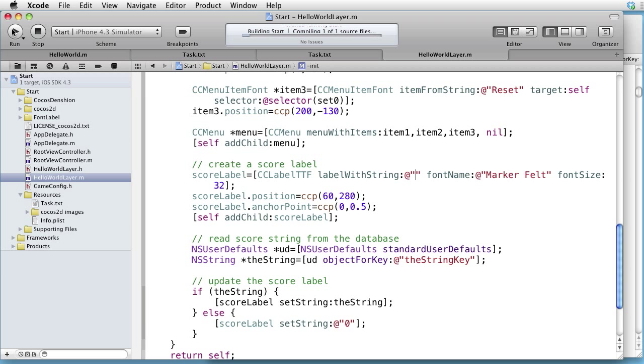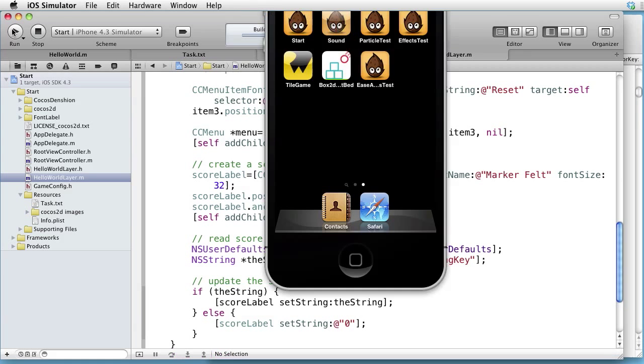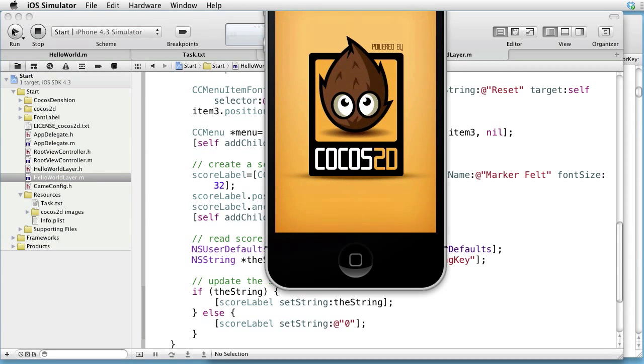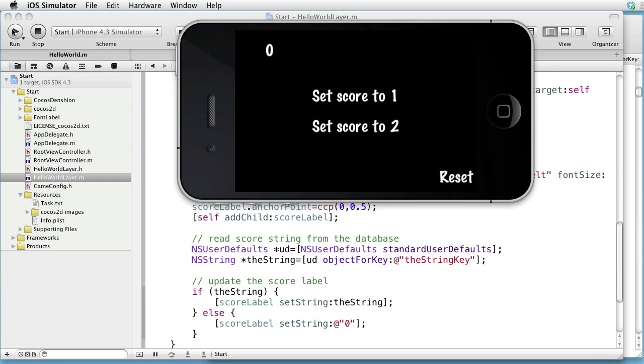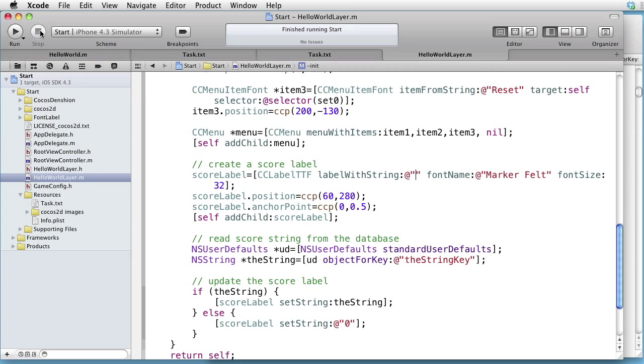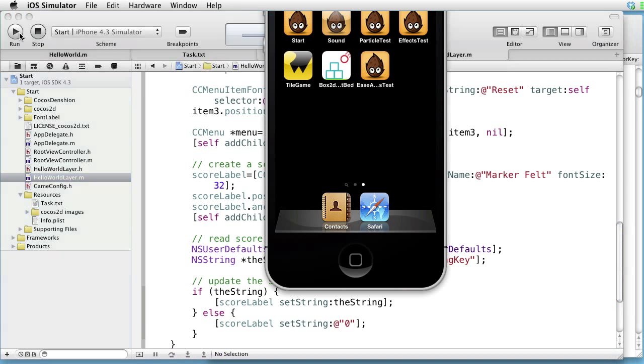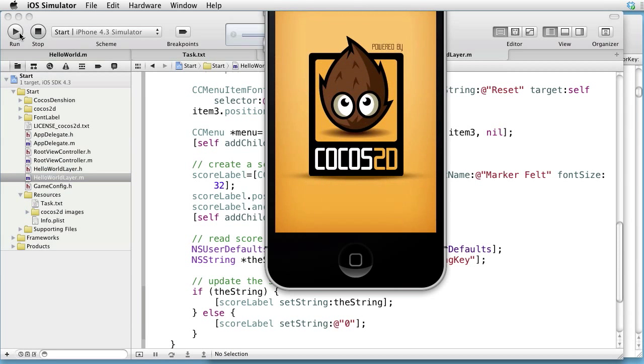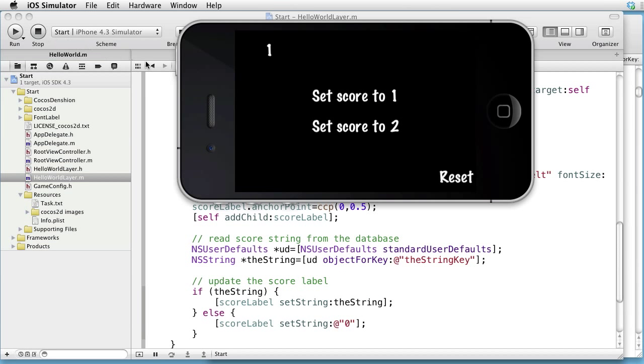Build and run. Click on Set Score to 1. Quit. Run again. And now it is persistent.